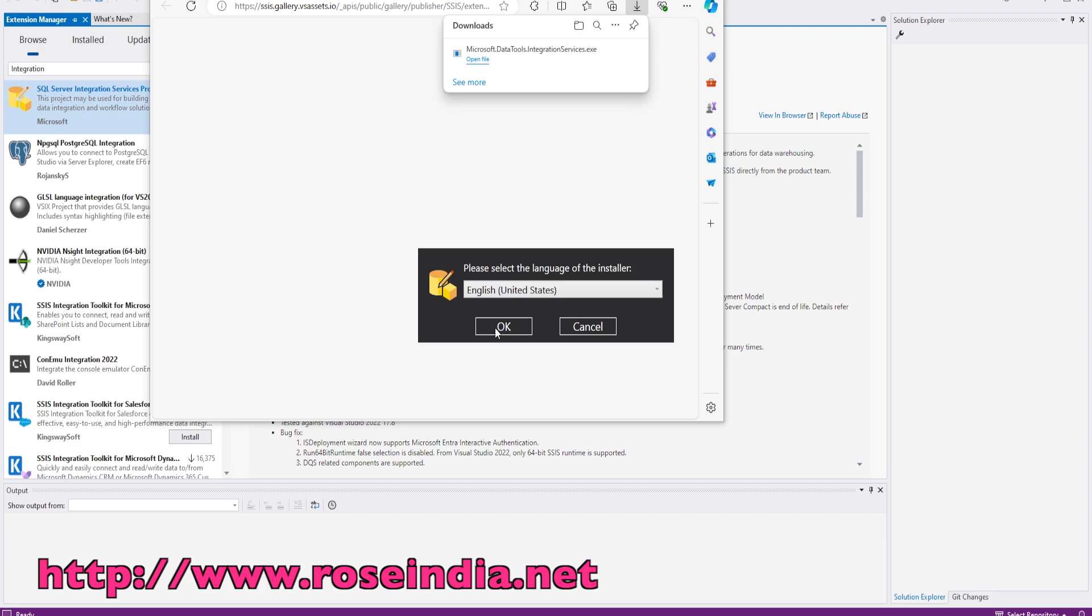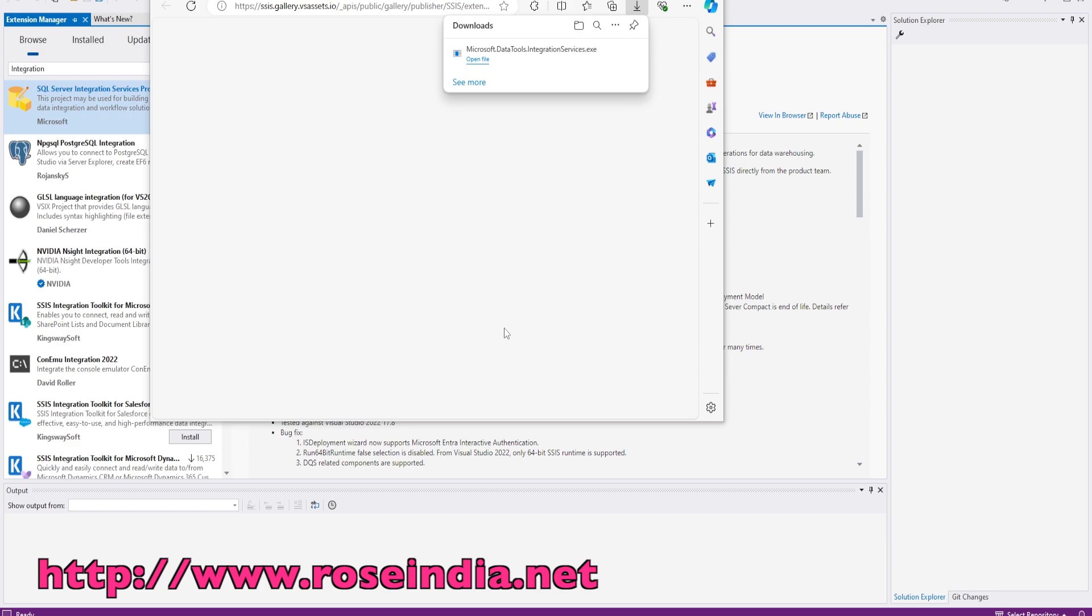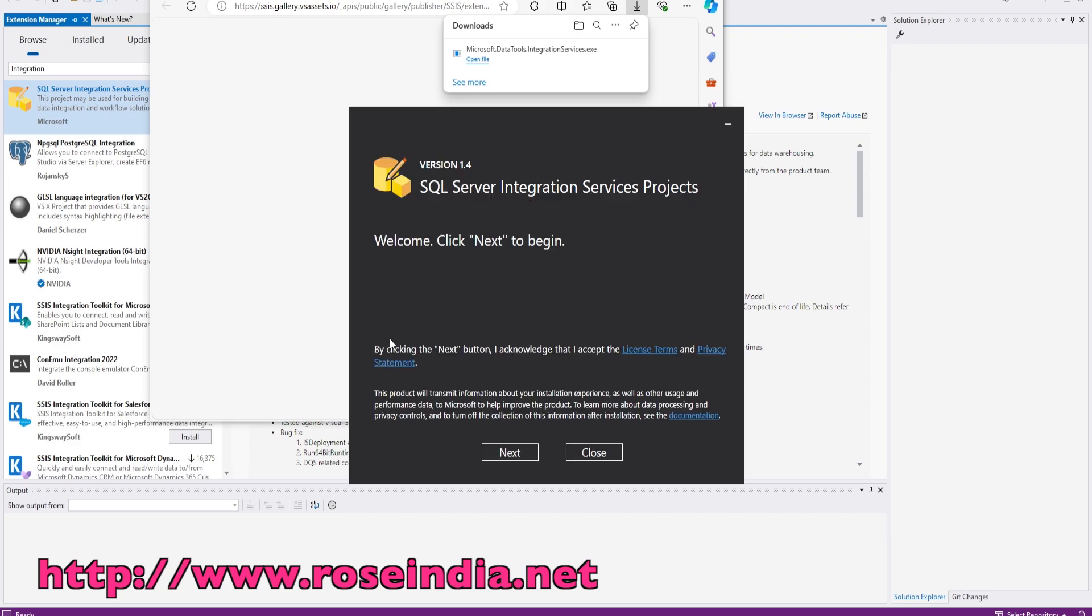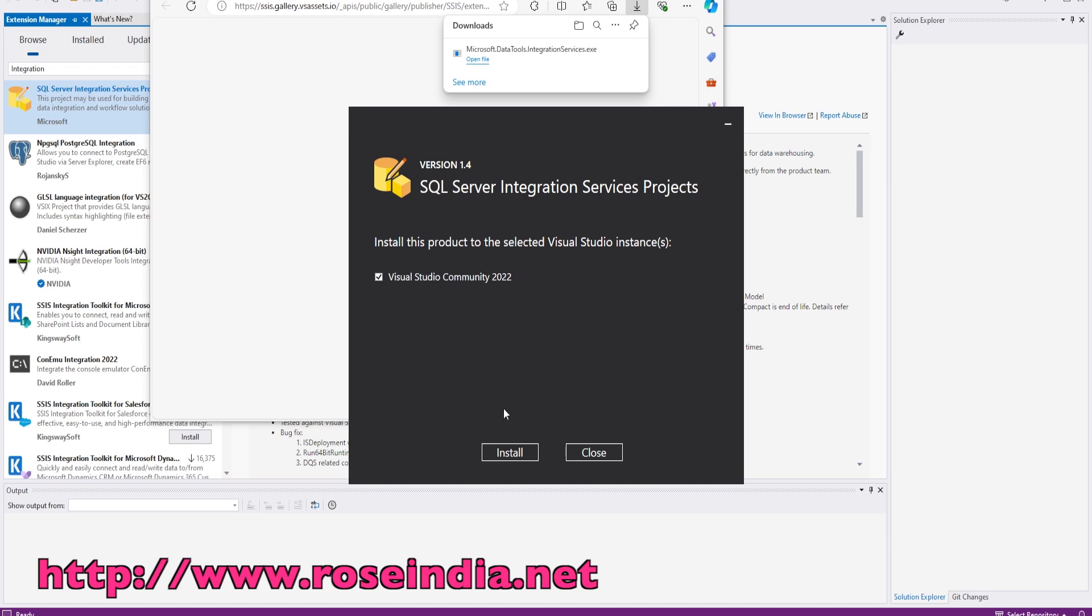Click OK. Click next. This is going to install on the Visual Studio Community 2022. Click install.